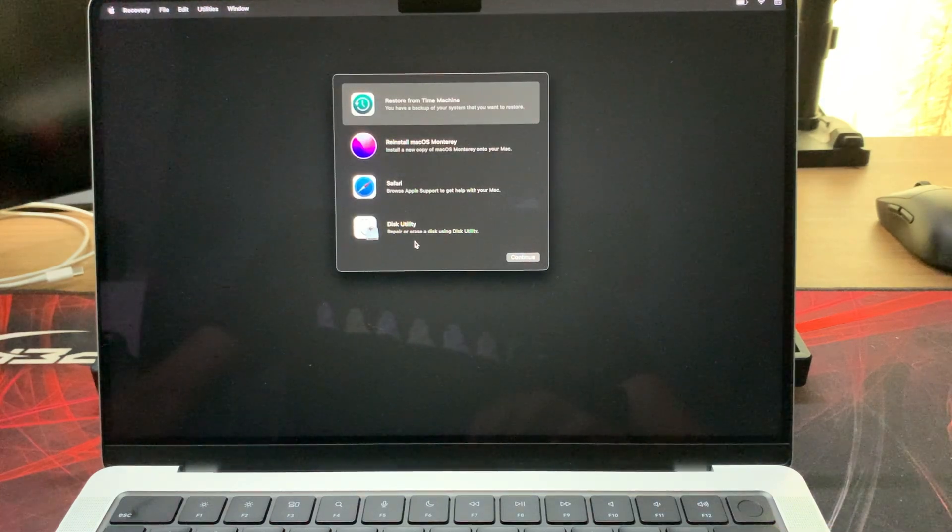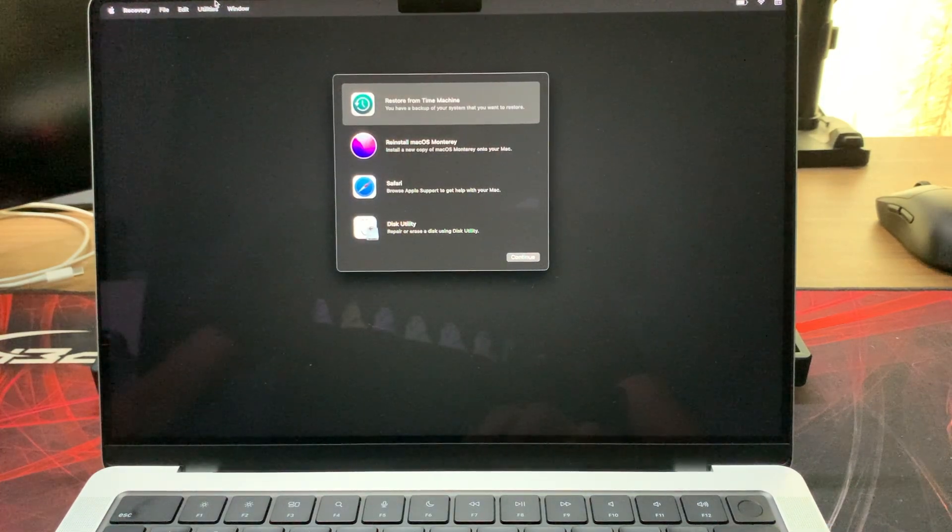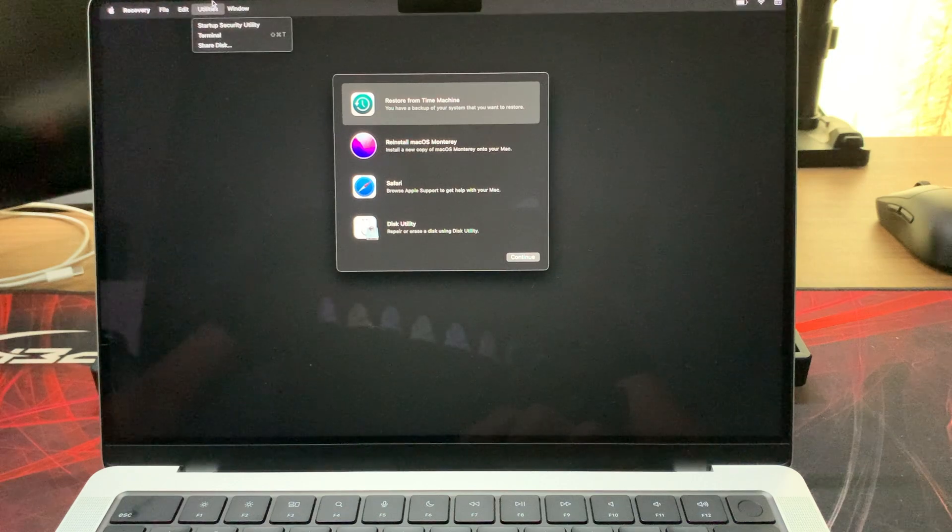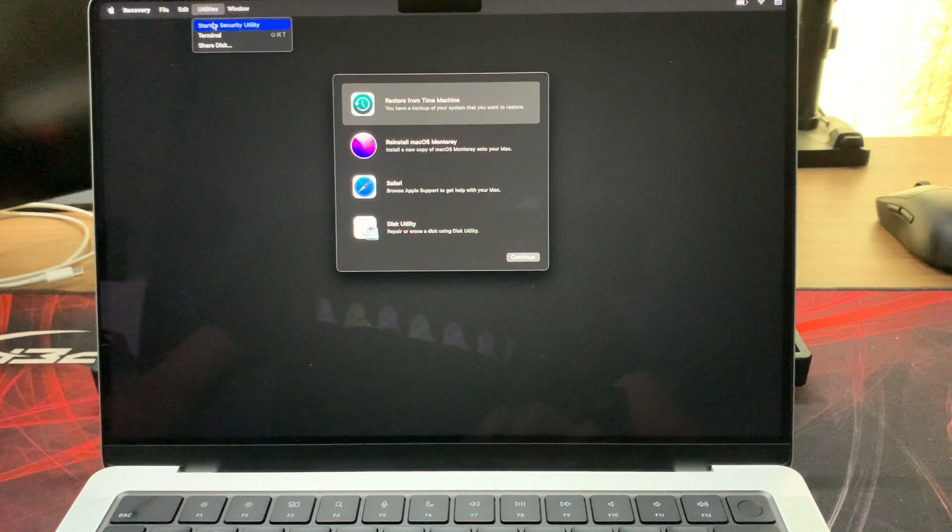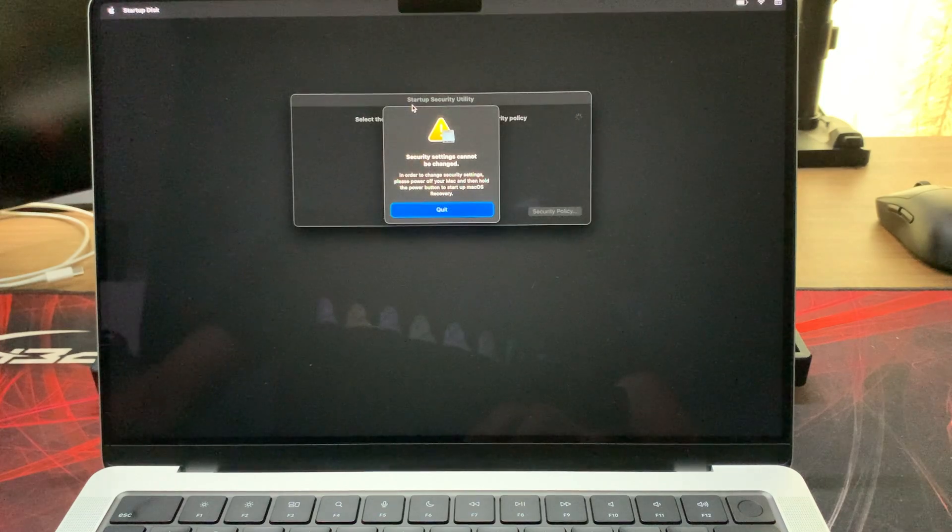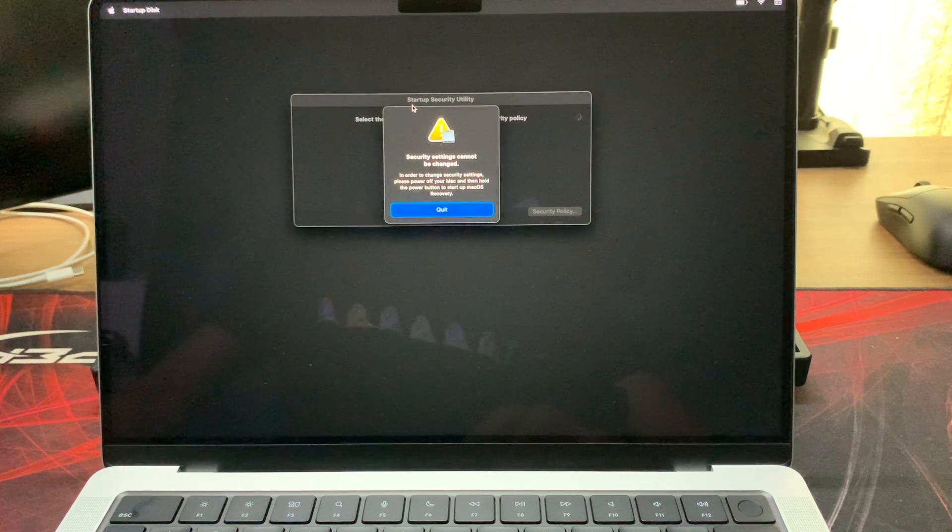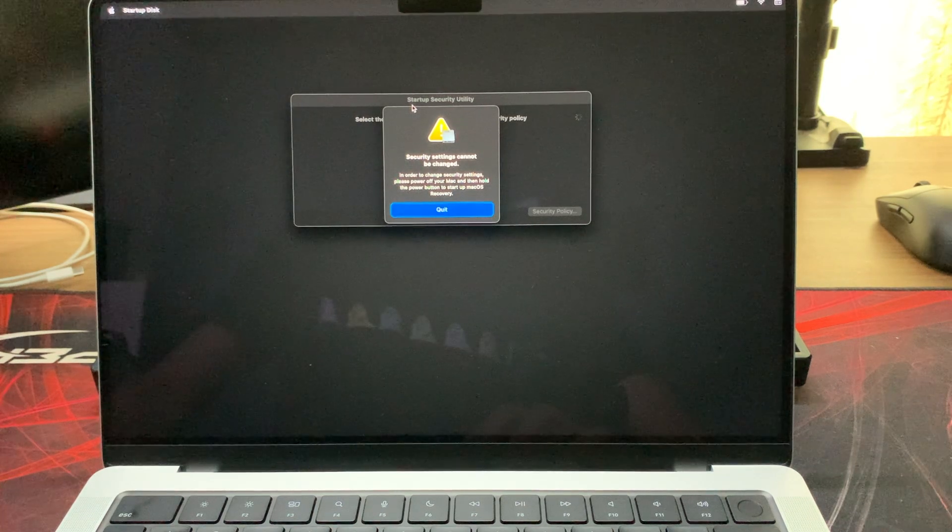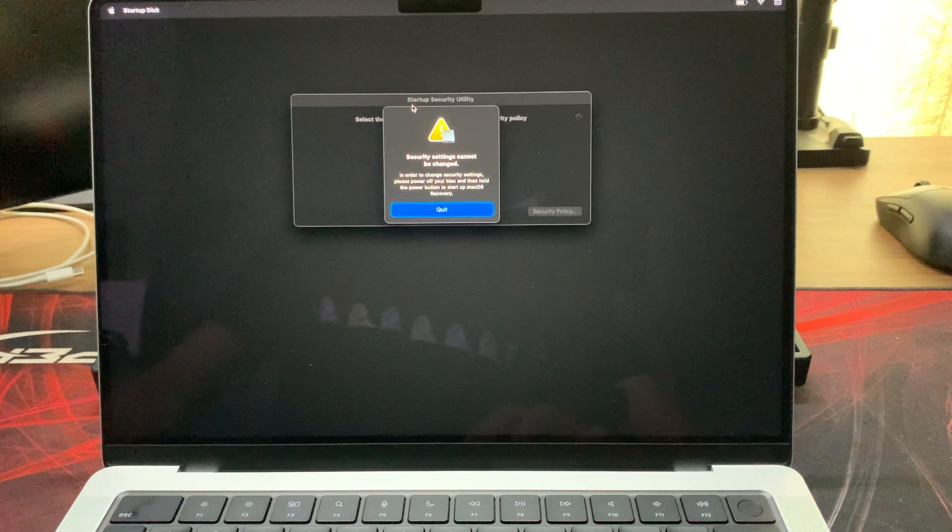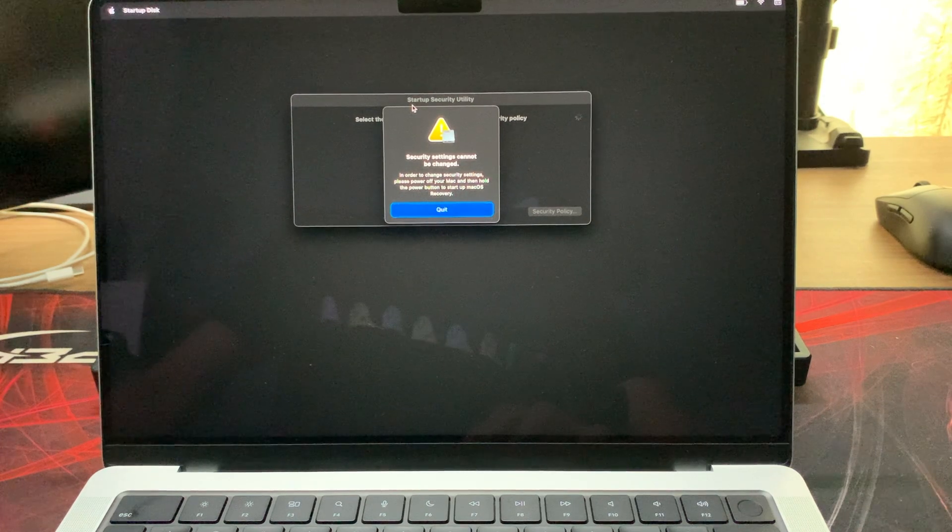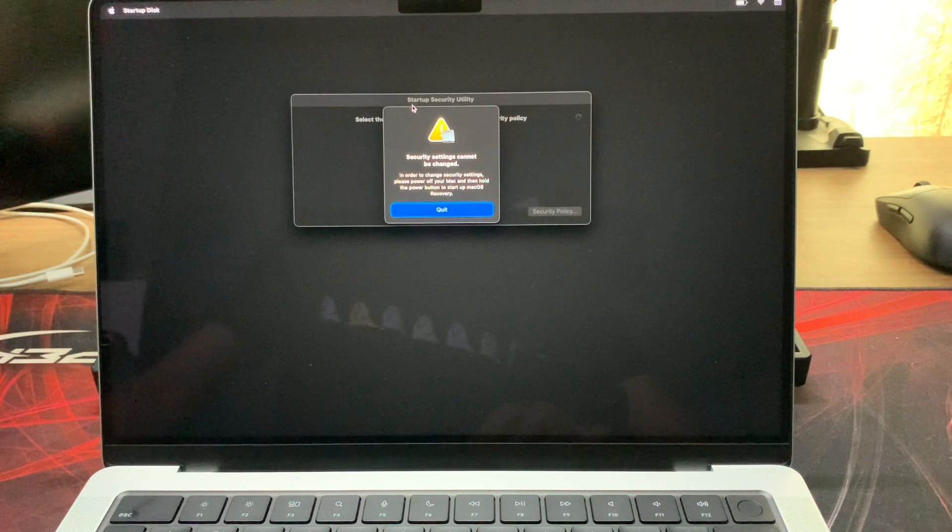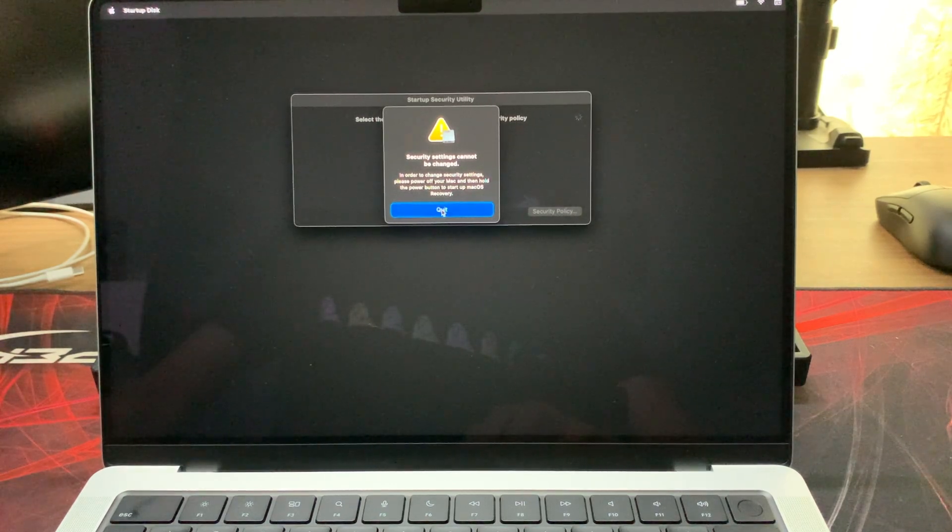If you have installed NTFS for Mac or the Seagate Paragon driver, you may have run into an issue where you need to lower the security on the startup disk. When you do that, it will show a pop-up that says security settings cannot be changed. In order to change the security settings, please power off your Mac and then hold the power button to start up in macOS Recovery.